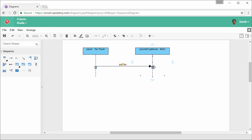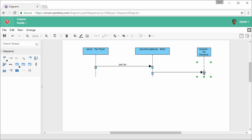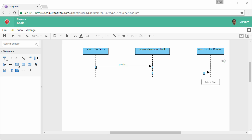Create one more lifeline. This time name it Receiver, TaxReceiver. Resize it. Again give the sequence message a name.